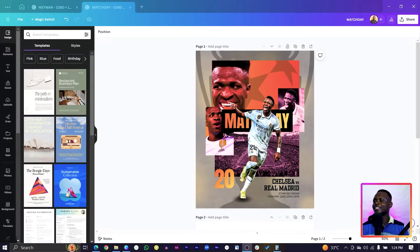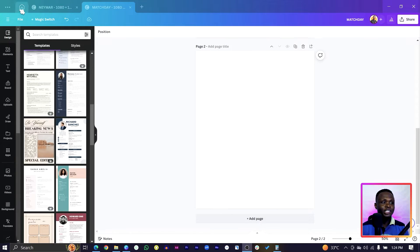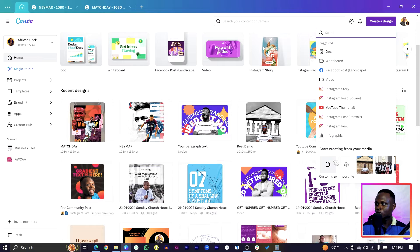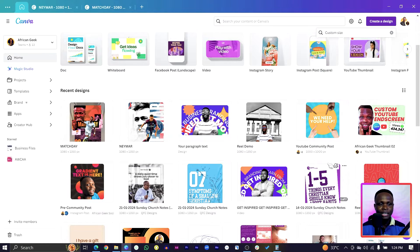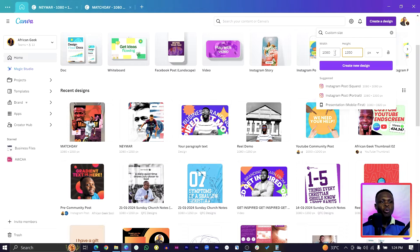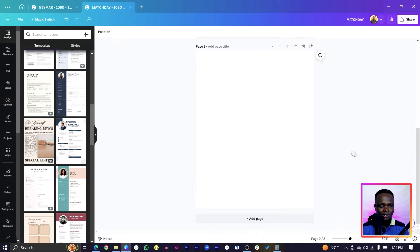You can see this is looking very beautiful. To get here, all you need to do is come to 'Create a Design' and choose custom dimension or custom size, then set it to 1080 by 1350. Once you do that, you should have something like this.